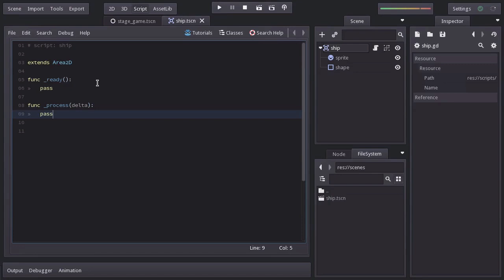One really important is the process callback, which gets called every frame. On other engines it's named update or step. But something that doesn't change is the parameter of delta, which contains the time since this function was previously called. Since we want the ship to be constantly chasing the mouse and this function gets called all the time, here is where we will place the code for tracking the mouse.